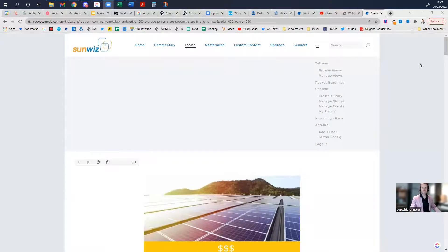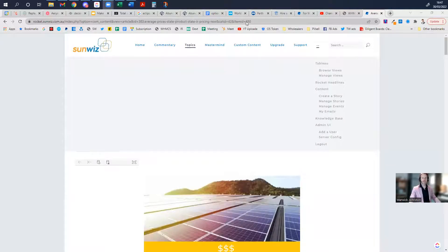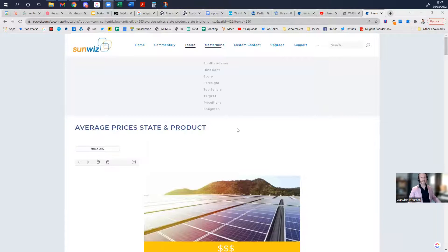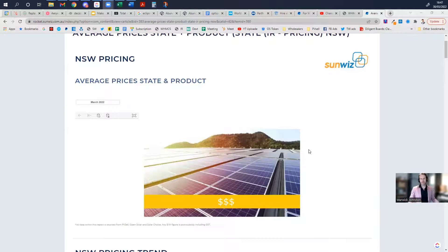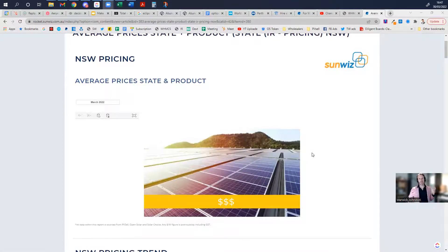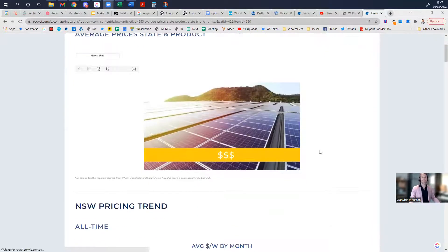Today we're running through the topic of average prices, state and product. This allows you to drill down into state-level pricing information, and is particularly useful for solar retailers that want to understand what they should be charging for particular product combinations.